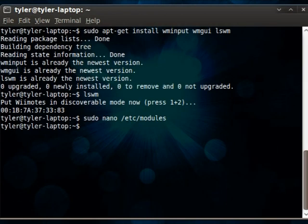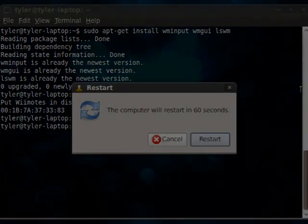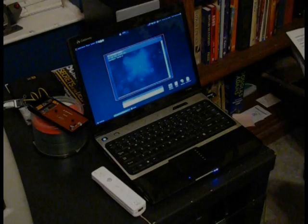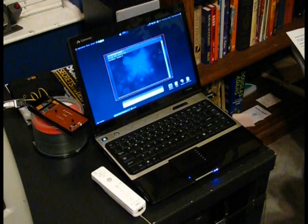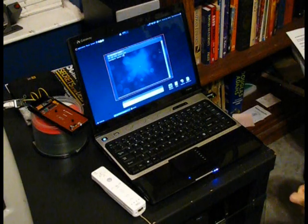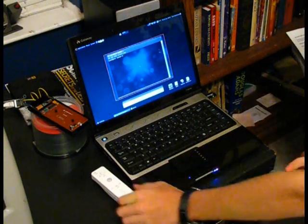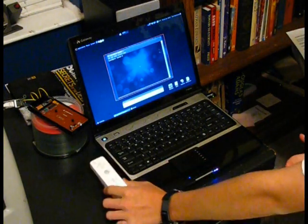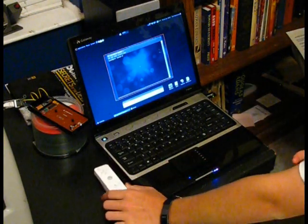And then after you add all that, you restart. Okay, so now that your computer's rebooted, we'll start up the Wii Remote connection.